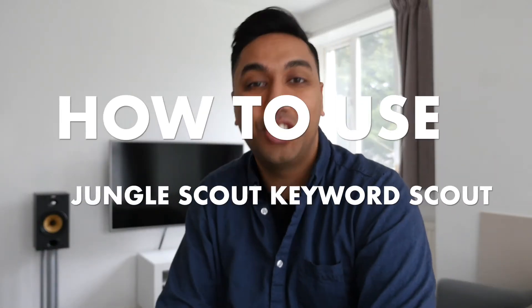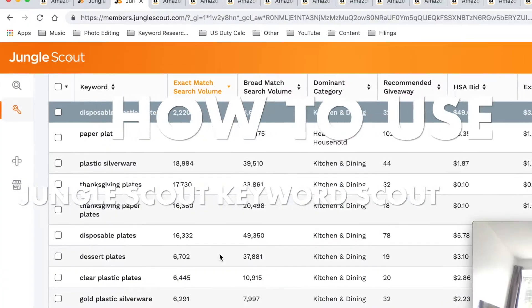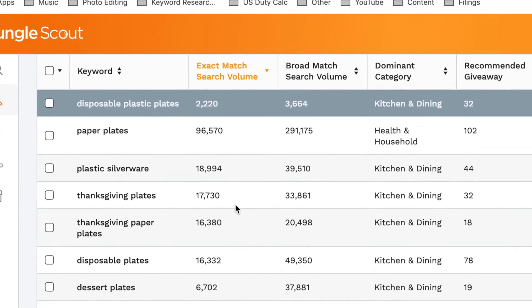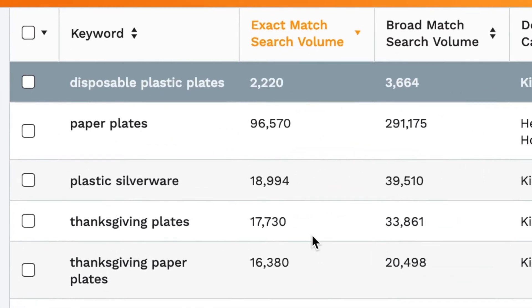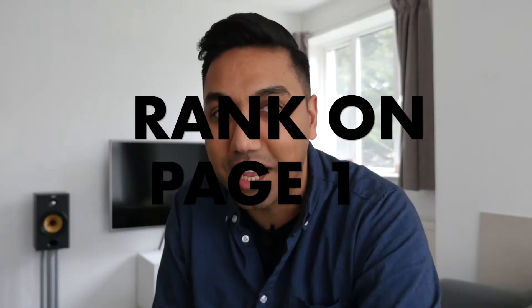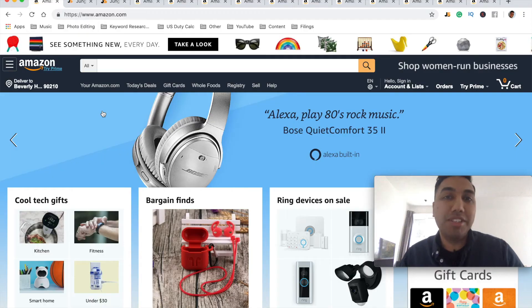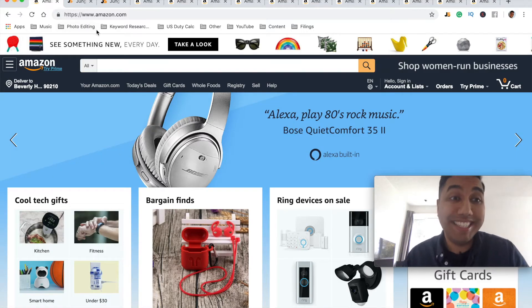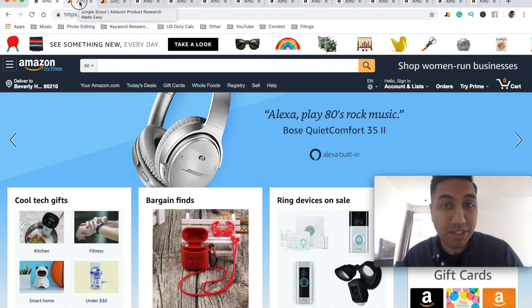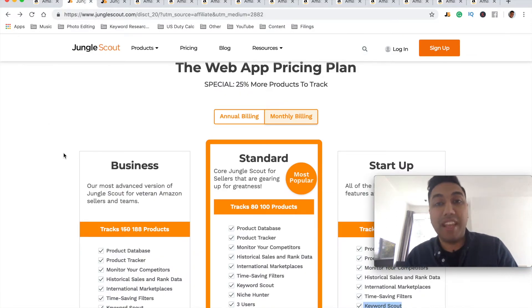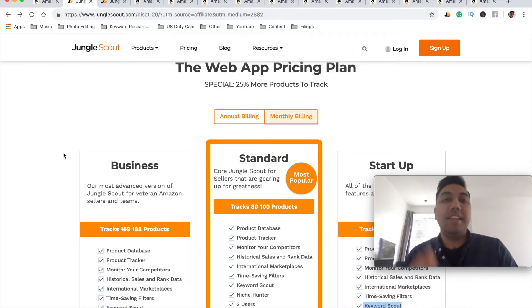Hey, this is Vic JC and in this video I'm going to show you how to use the Jungle Scout Keyword Scout, which is the keyword research tool by Jungle Scout, to make sure that you find products that rank on page one for your Amazon FBA products. I've also got a coaching call that I want to give away to you today, so make sure you watch this video. If you haven't got Jungle Scout, make sure you use the link in the description to get some discounts and benefits.